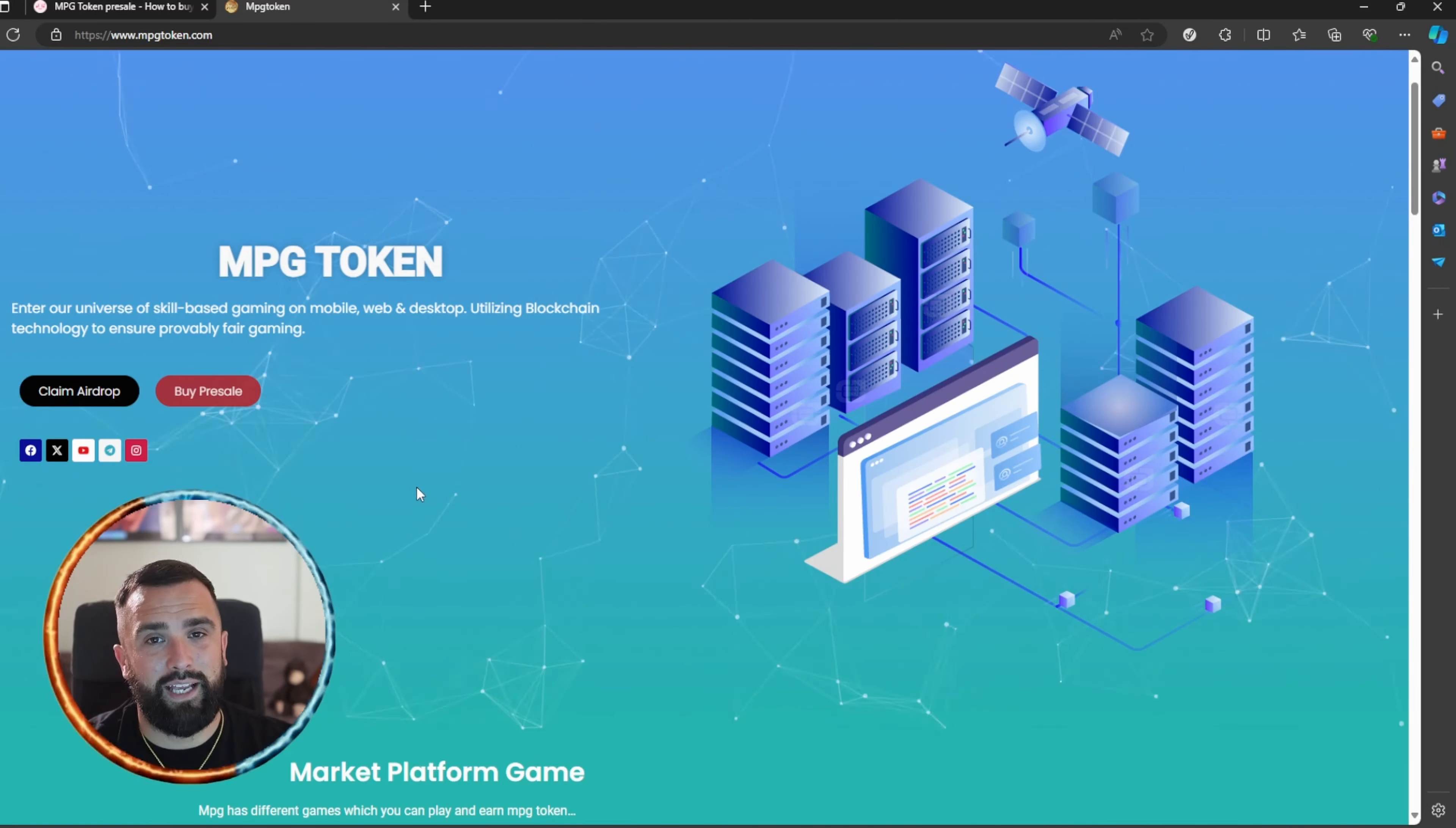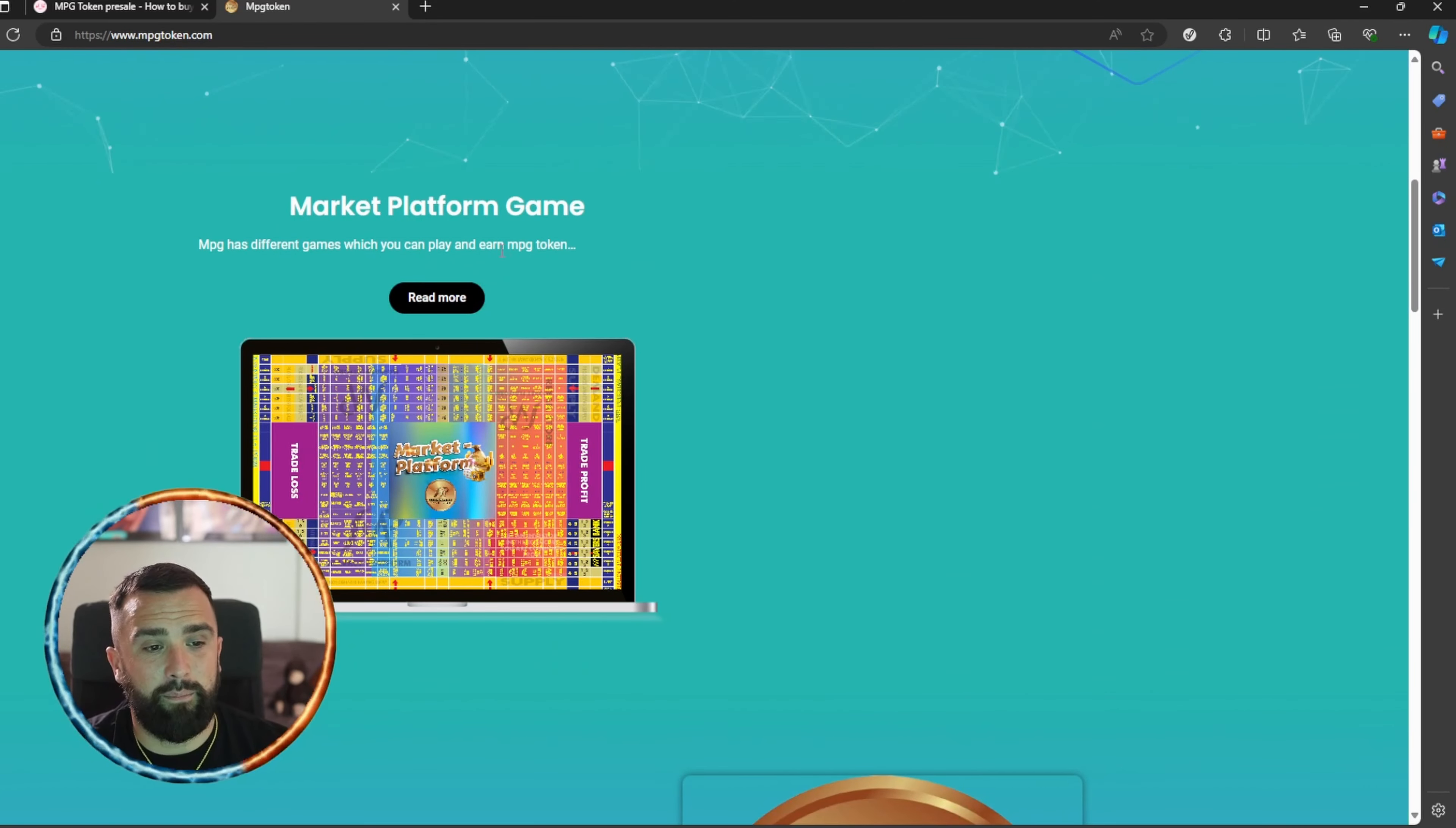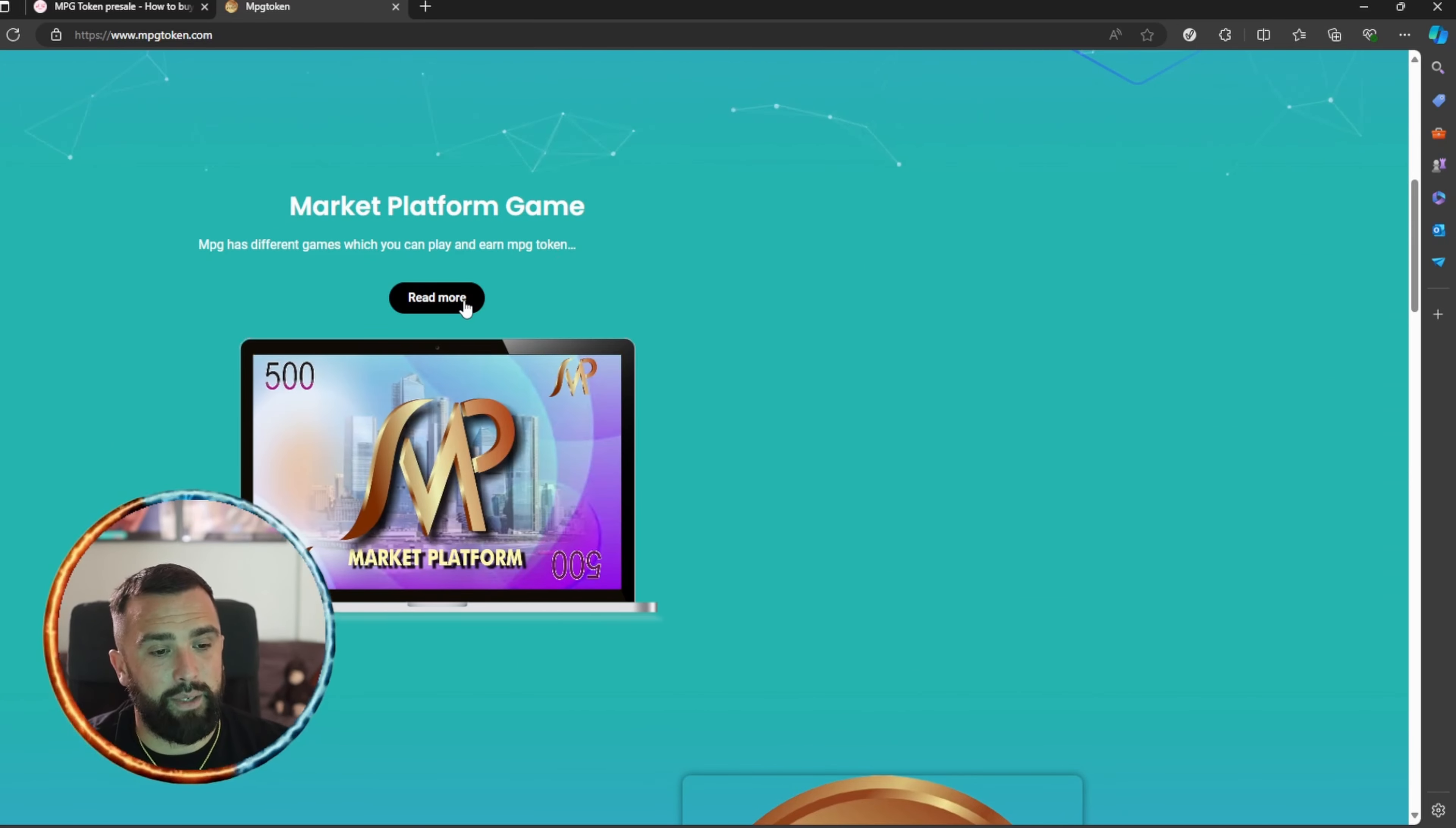What it is is a market platform game. It has different games which you can play and earn the MPG token, which is the in-game currency. You can simply click on that and go through what they have available at the moment.